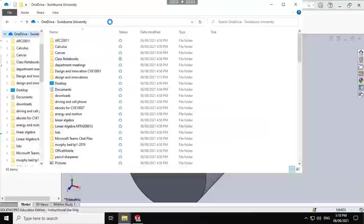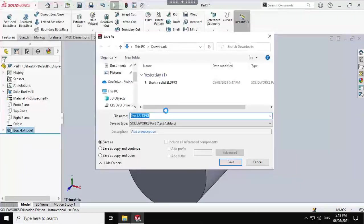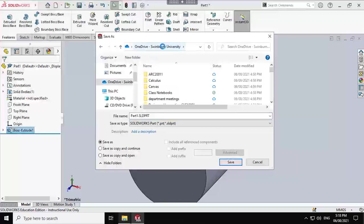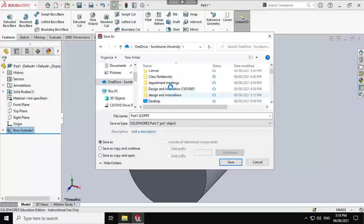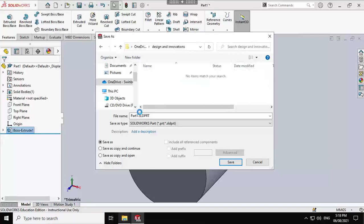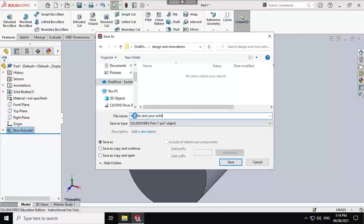you just go to your window explorer, and copy the address bar. And bring that, paste this in this address bar here. And that will take you to your OneDrive. Now again, design and innovation. You save your SolidWorks file on OneDrive.